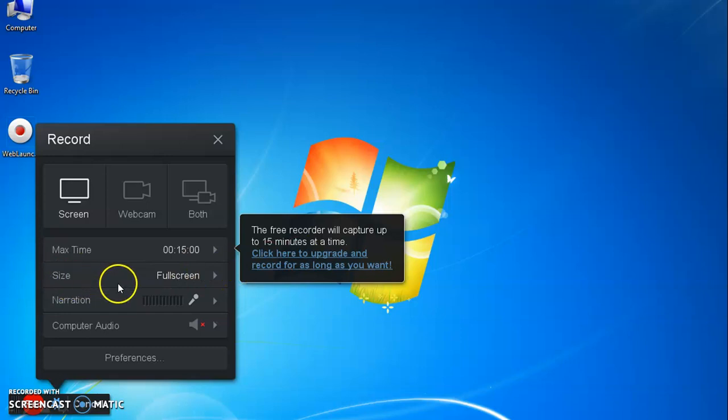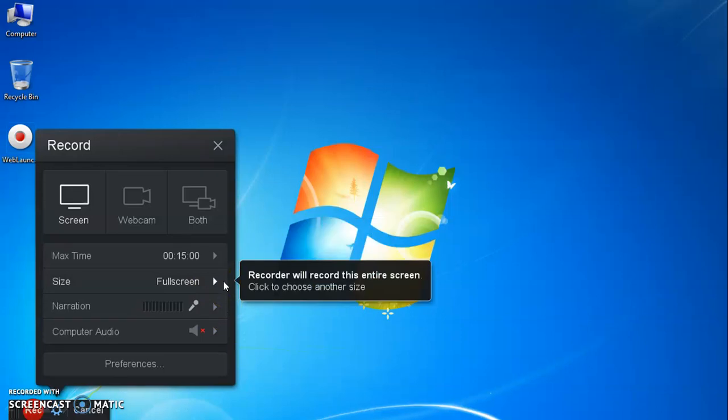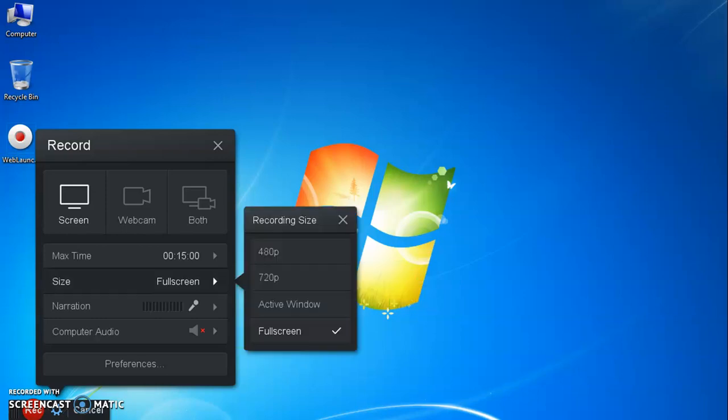The full screen option size tab will help you choose screen size to be recorded. Full screen option is recommended for capturing screen. Other options are also available to select the screen size.